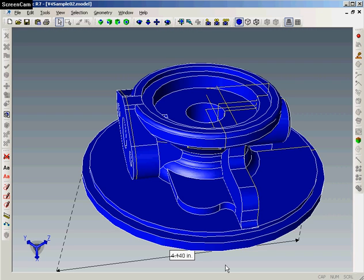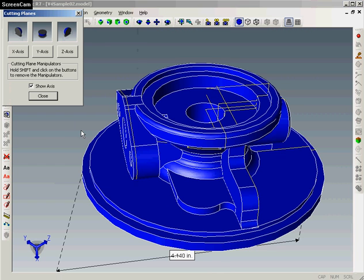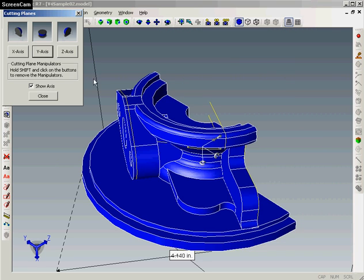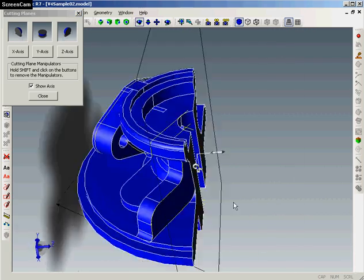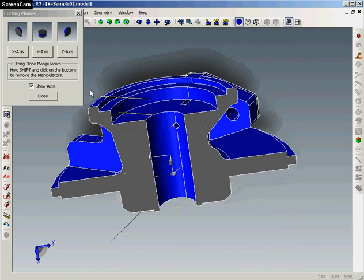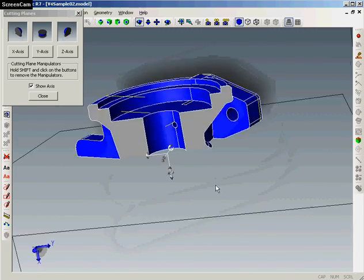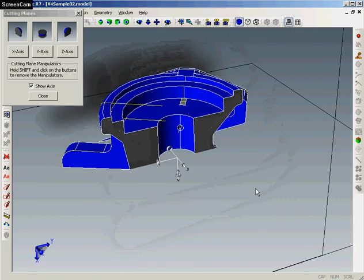Another handy analysis tool that I personally like from Transmagic is creating cutting planes. And cutting planes let us look at the internal geometry of a part just by selecting the axis that we want to cut against. We can remove that cutting plane again by toggling the axis key.